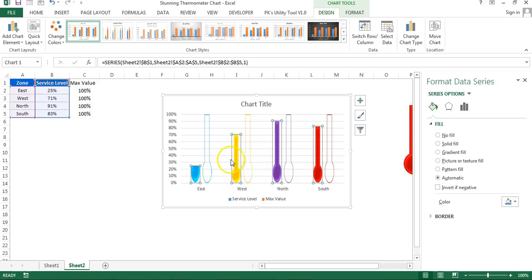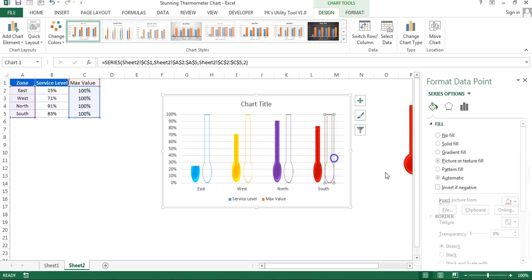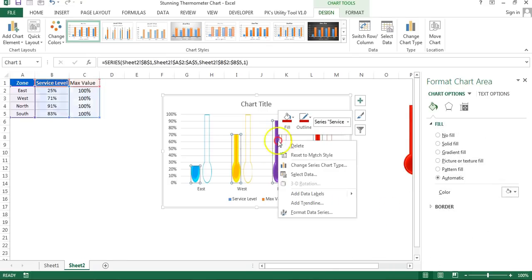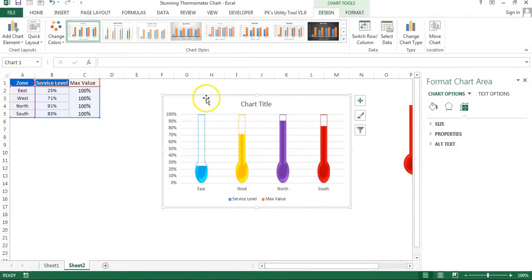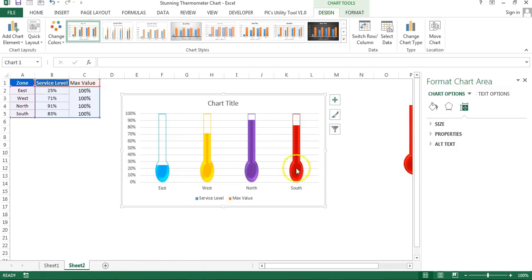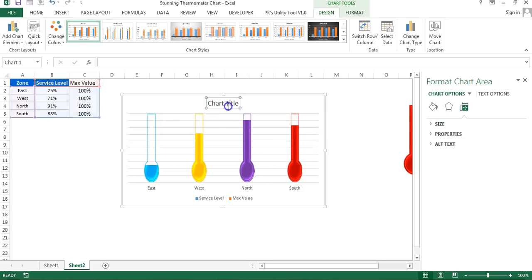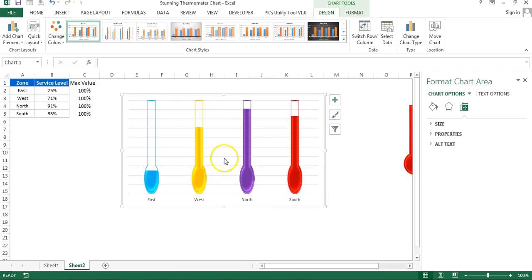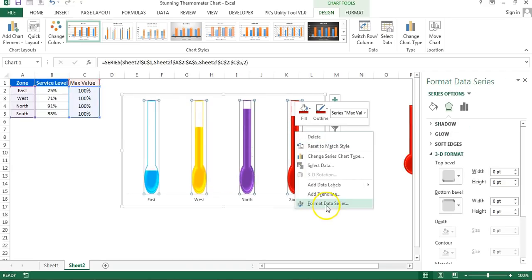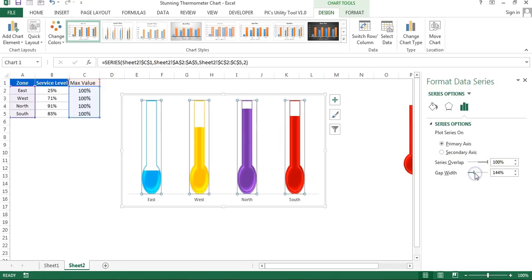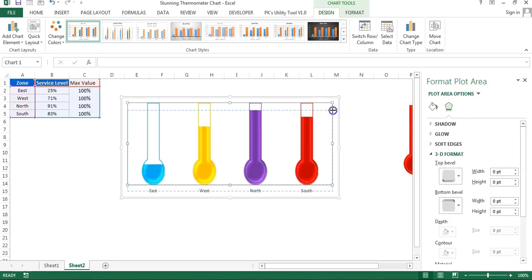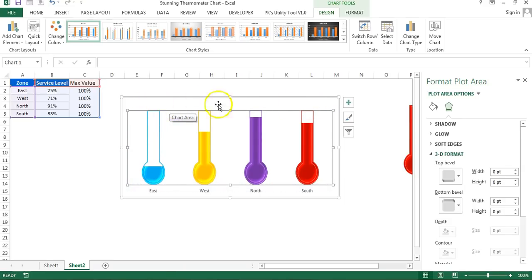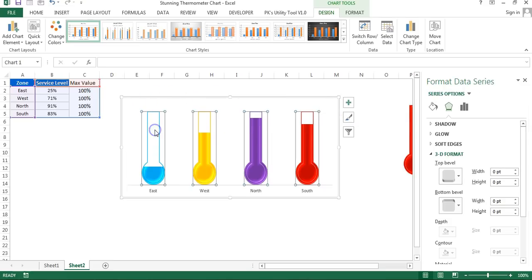Once done for all columns, right-click and go to Format Data Series. Set the Series Overlap to 100% — you can see the shapes are now creating thermometers. Now resize the chart, remove the vertical axis, chart title, legend, and grid lines. Go to Format Data Series again and adjust the Gap Width to around 120. Select the plot area and change its height so the data labels will sit on top of the thermometers.